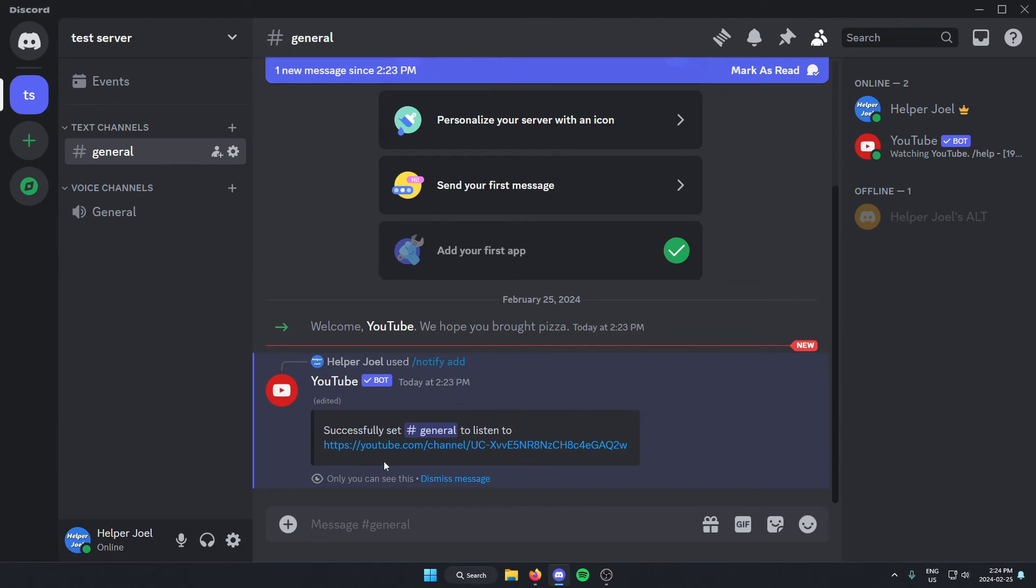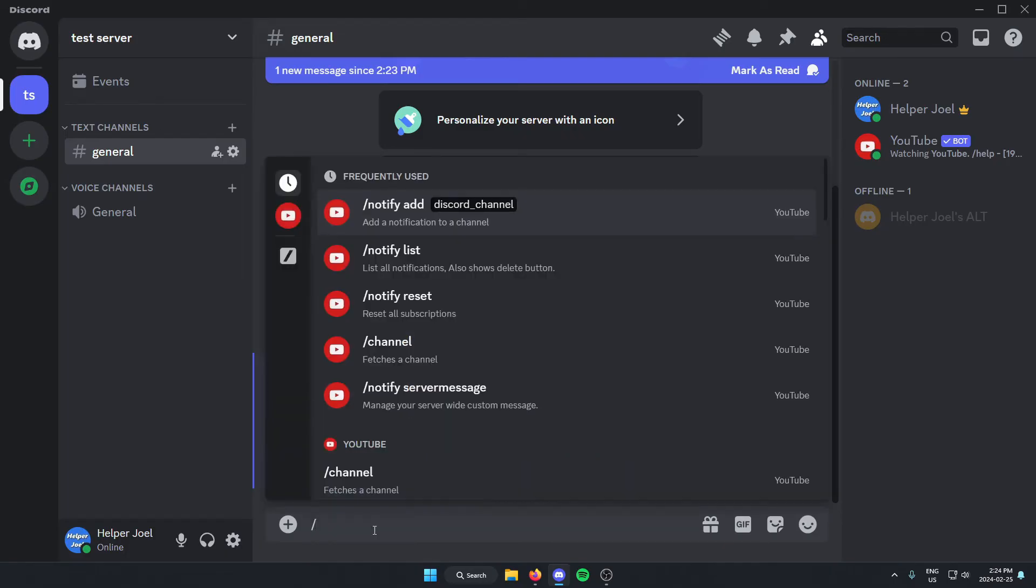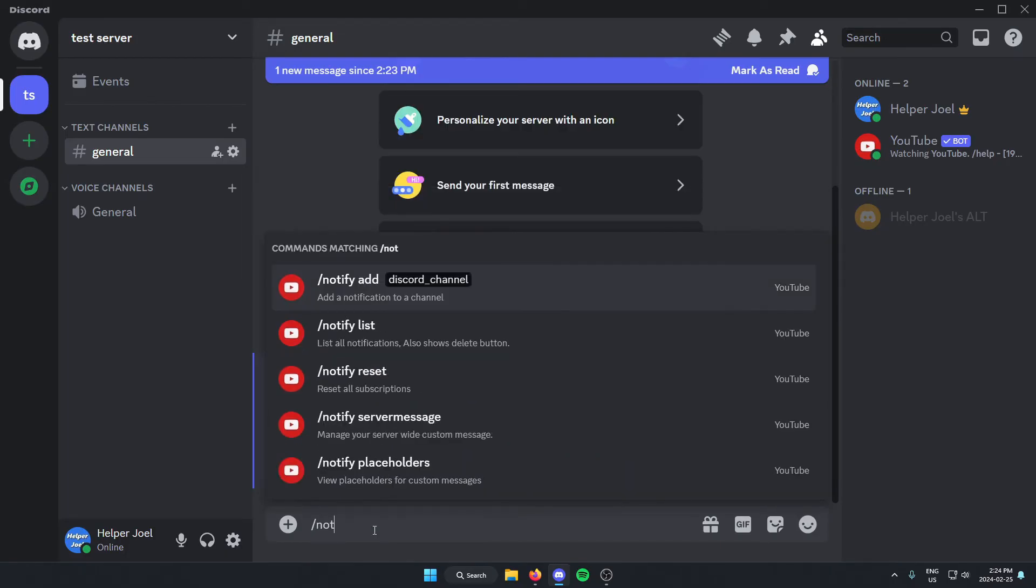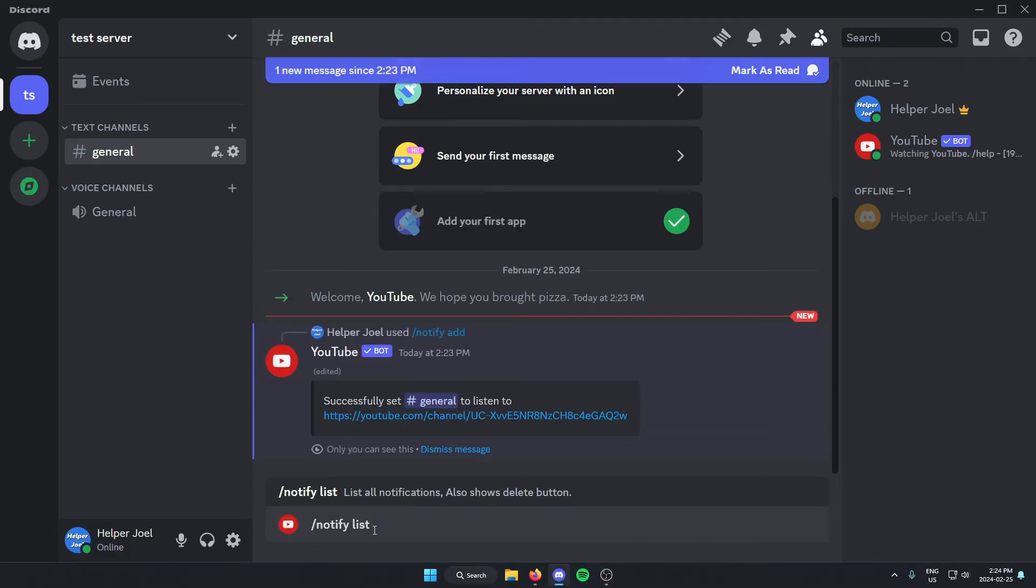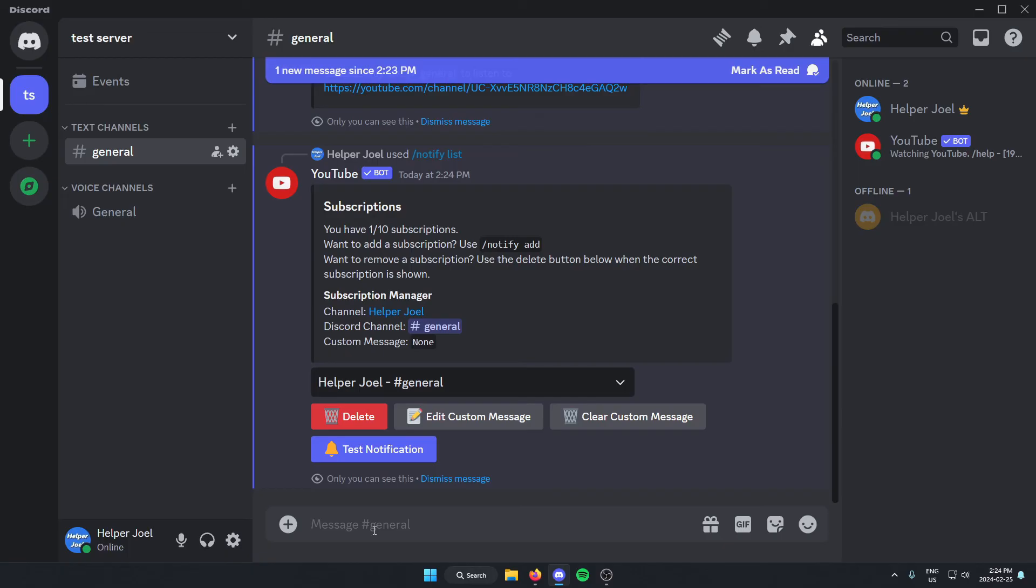After that, what you're going to do is you're going to go back to the messages here and you're going to type slash notify space list. You're going to send this. And this is going to show you the channel that you just added.